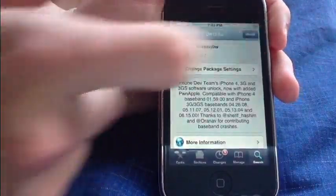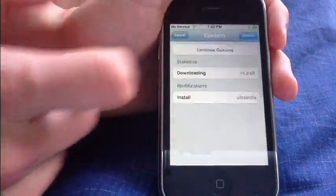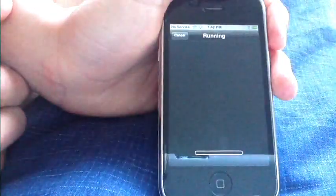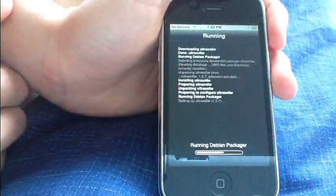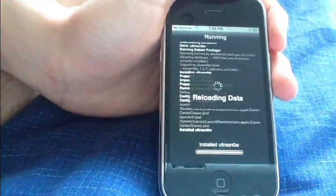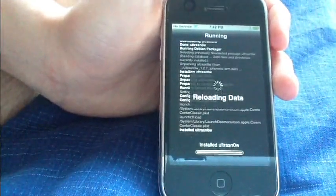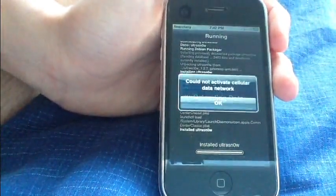And just hit Install. And confirm. Now, install that. Now, once this is installed, your phone will be unlocked to any carrier.